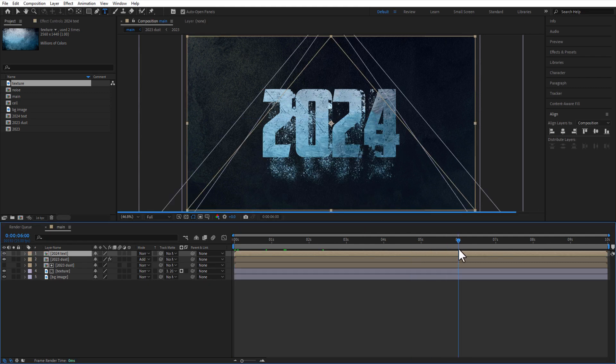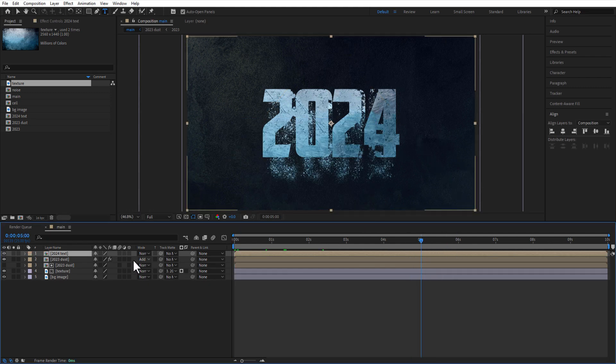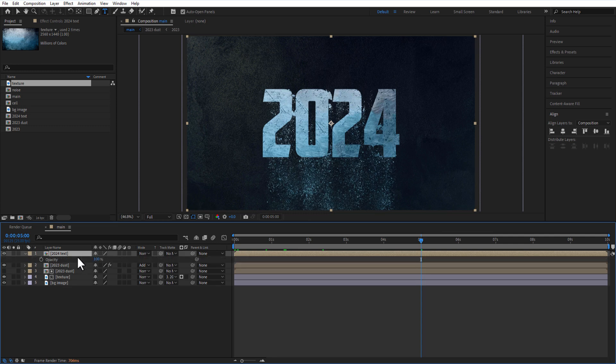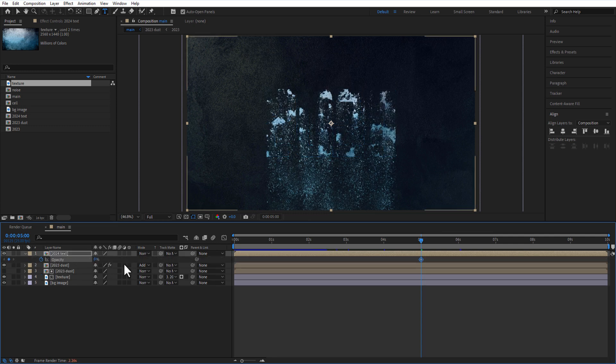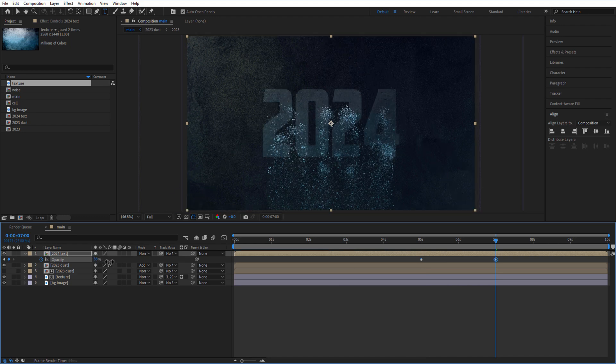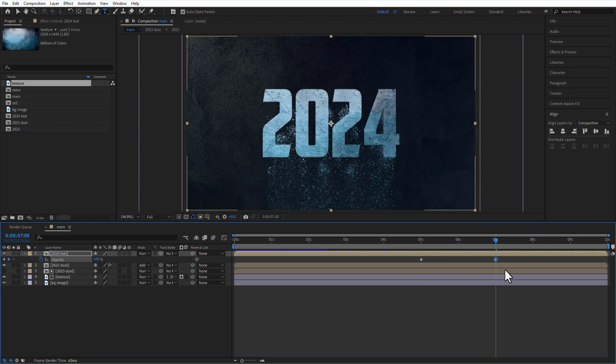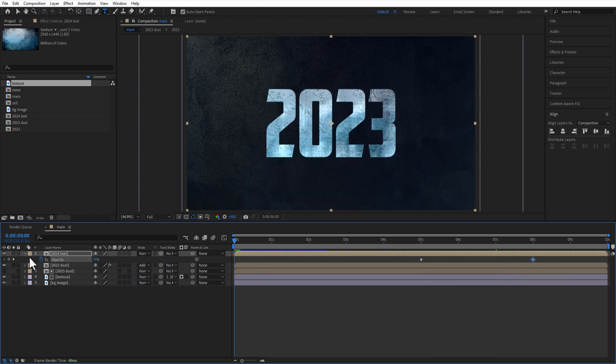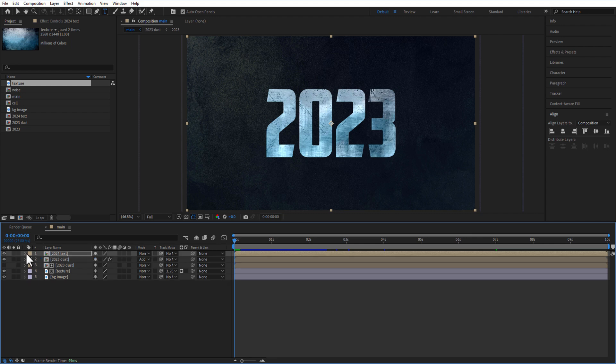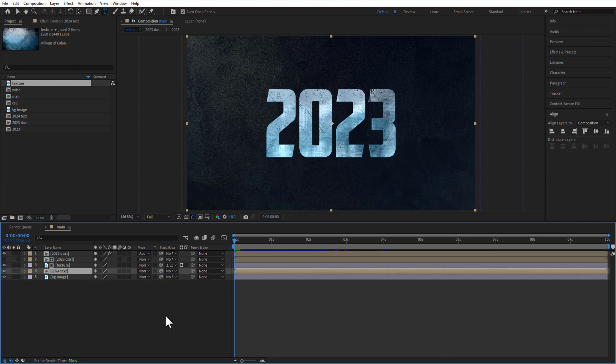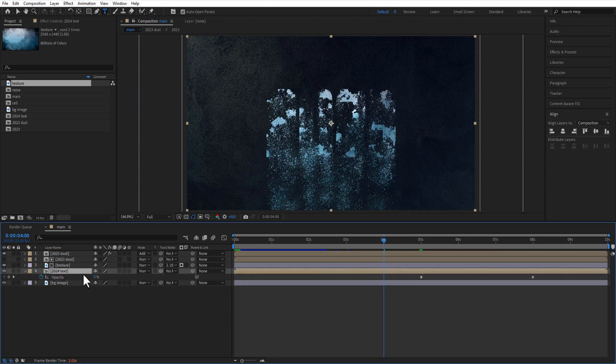Set a keyframe for opacity at 5 seconds. Change to 10 seconds, go 8 seconds, change opacity to 100. Let me place this 2024 test comp above the background image. Let me adjust the opacity keyframes.